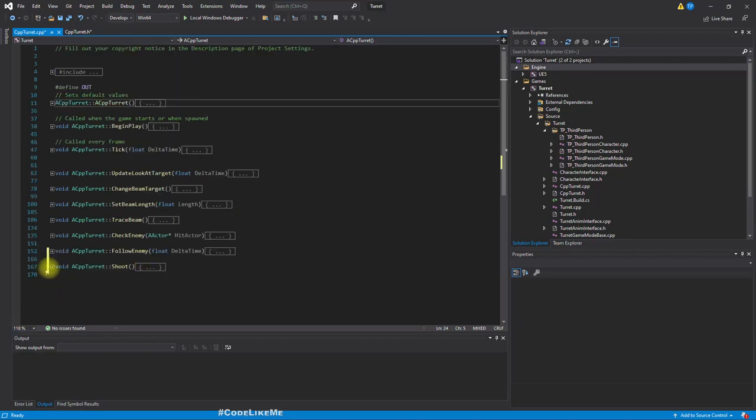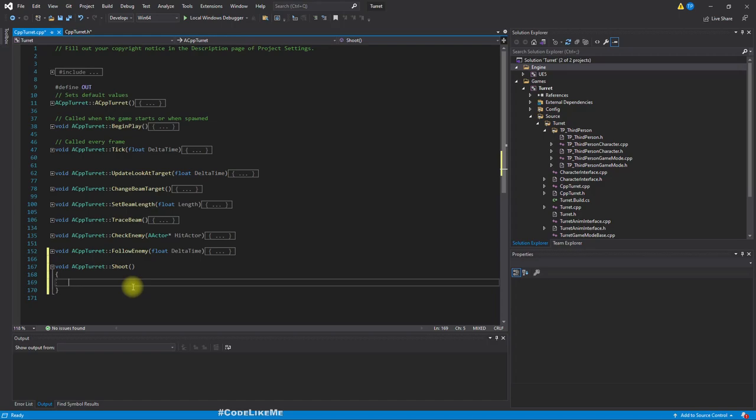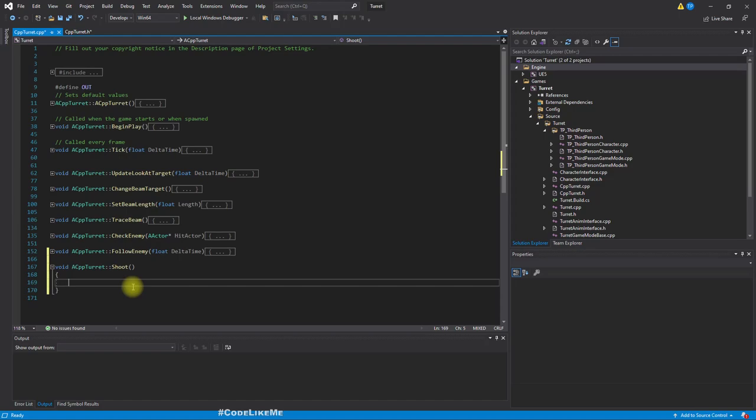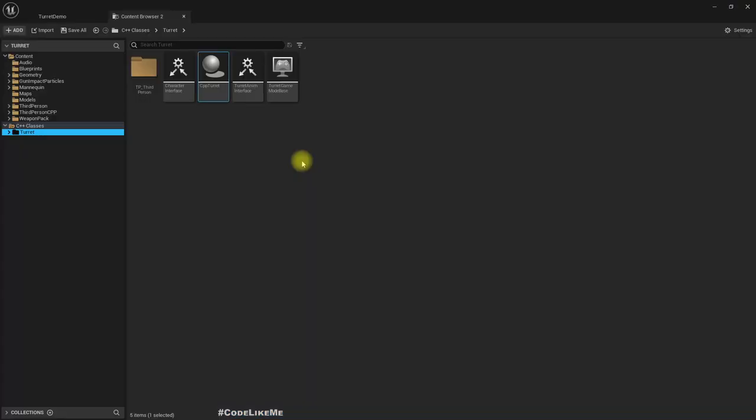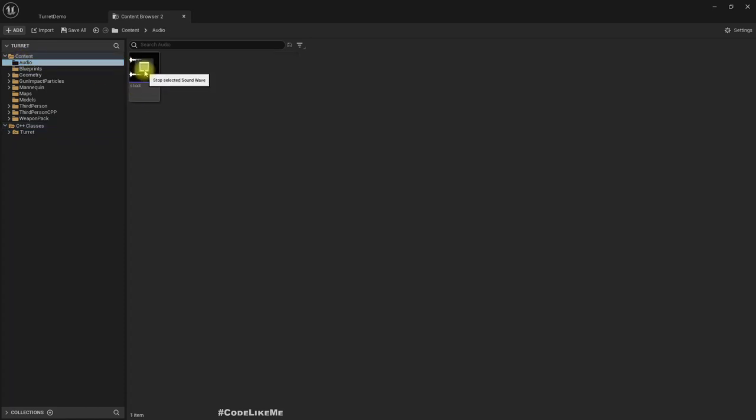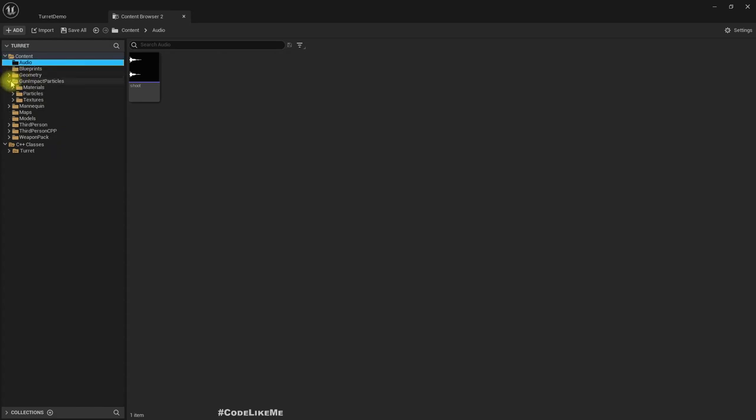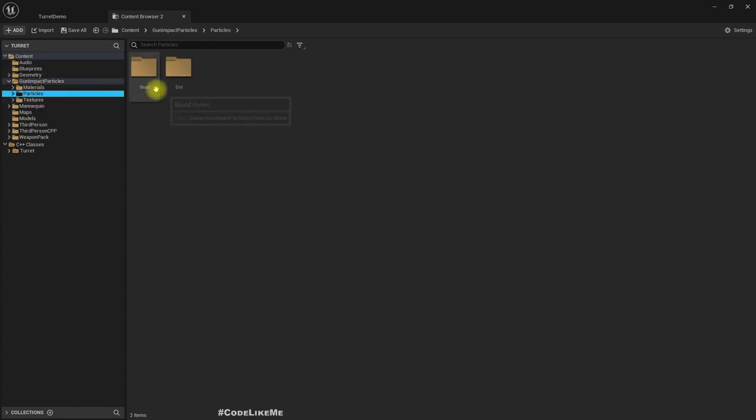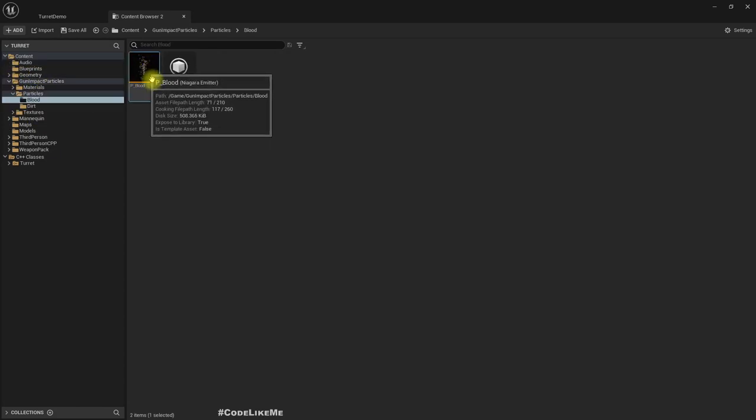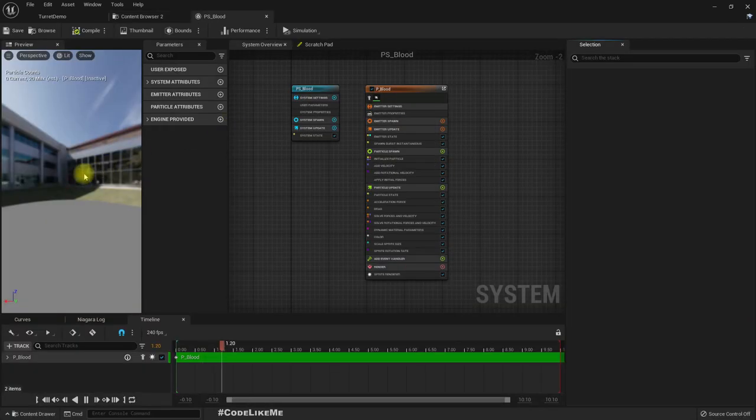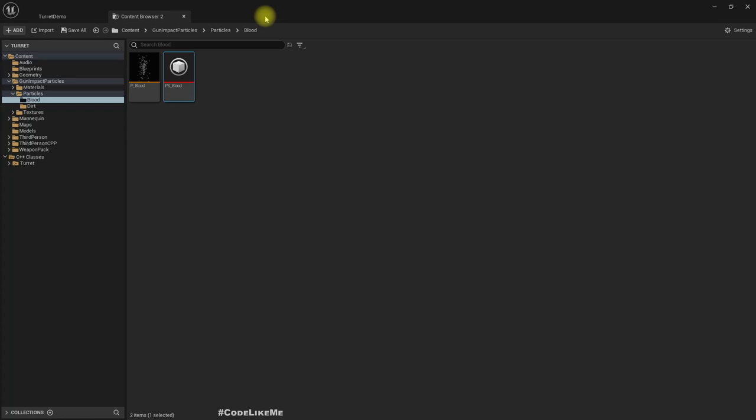So this is what we need to implement. Here I am going to do a line trace in the forward direction where the turret is currently pointing to and detect the hit surface and play the shooting sound. Before the line trace we need a sound effect and a muzzle flash. I have implemented this audio, this sound, and for gun impact particle I have the blood particle.